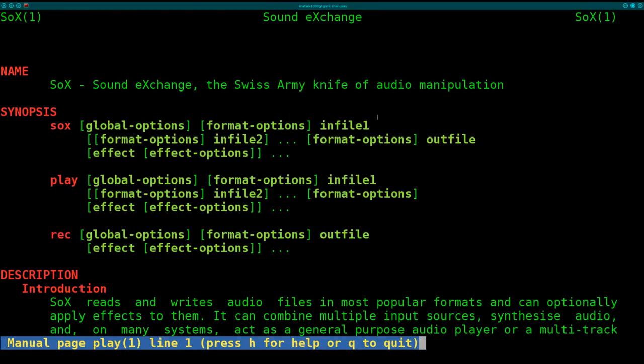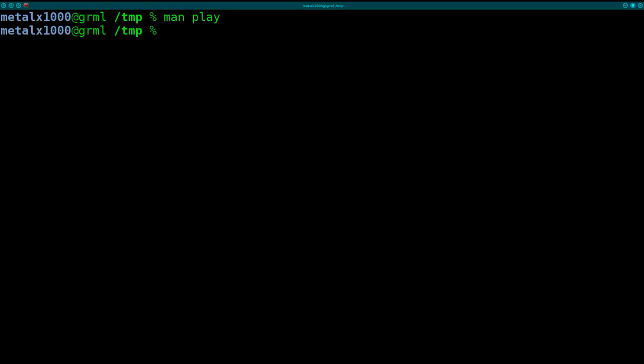And it does a lot of things. It can play audio files, it can do recording. In this case I'm going to show you that you can play synthesized sounds with it. I'm going to show you just very basic examples here. It can do a lot more, but I'm just going to type the play command.